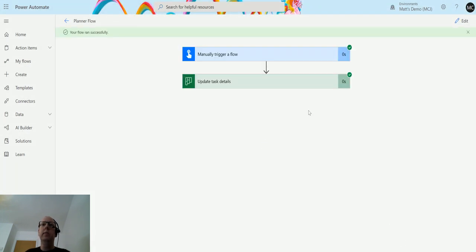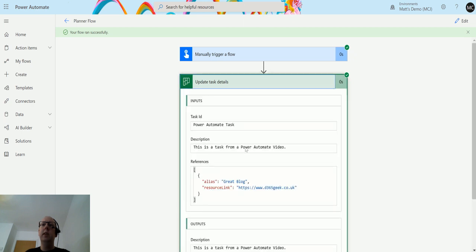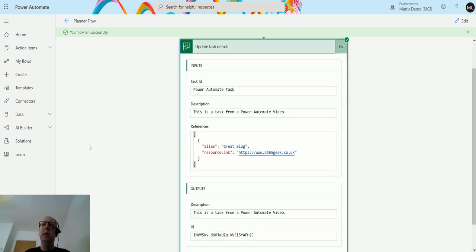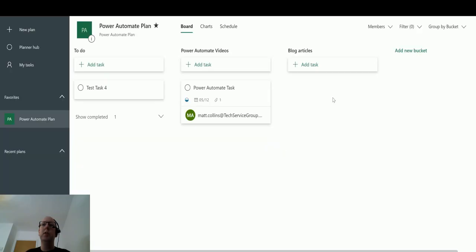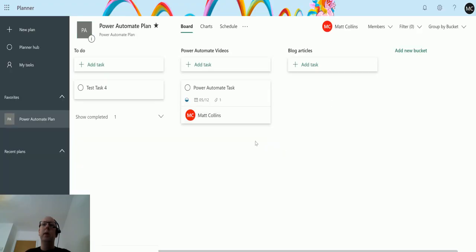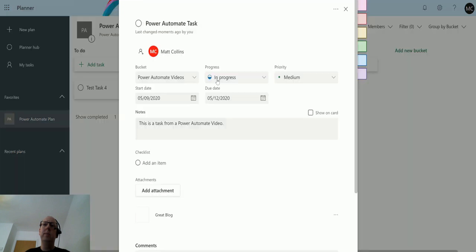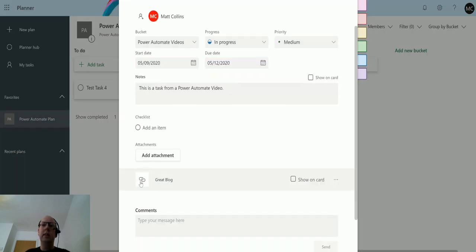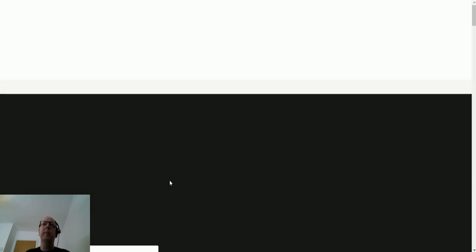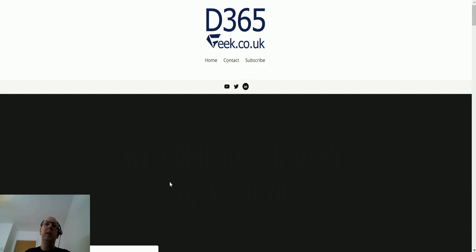Flow ran successfully. You can see it's updated here. If I go over to my Planner board and just refresh the page, we can now see that there is a little icon there that says one attachment. I expand this - the attachment is great blog. If I click on that, it's going to take me to my blog page.